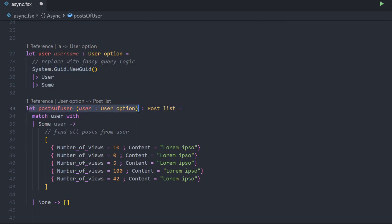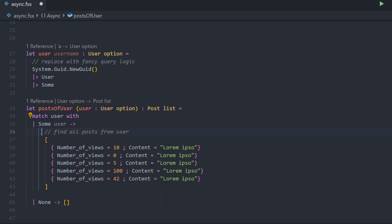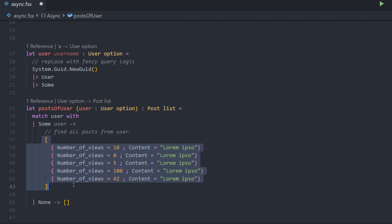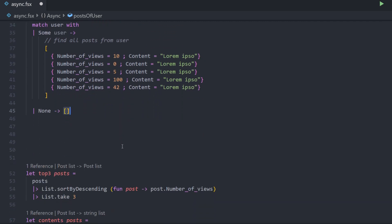Then we have a function that returns all the posts of the user. It takes a user option as the input parameter and returns a list of all the posts. We match over this — if we actually have the user, we would have another query in here that asks an API or database to find all the posts from a user in our system. In this case it's just hard coded as five records. And if we don't have a user, we just return an empty list.